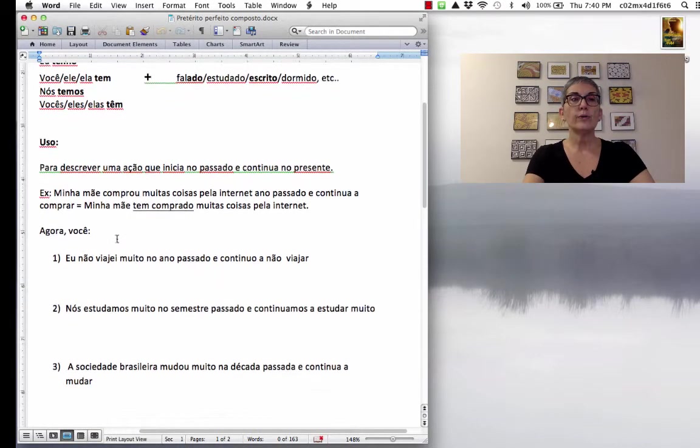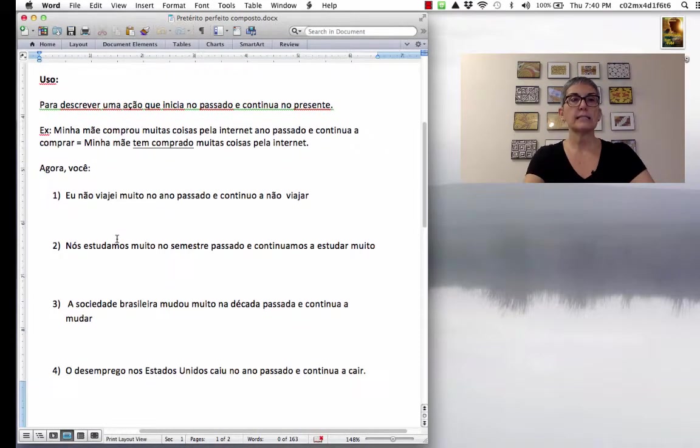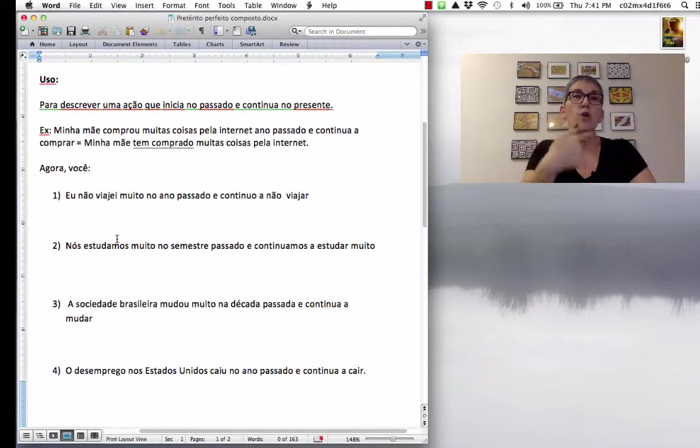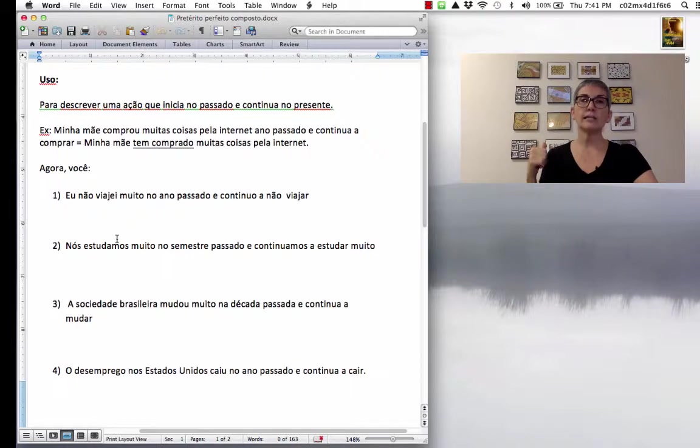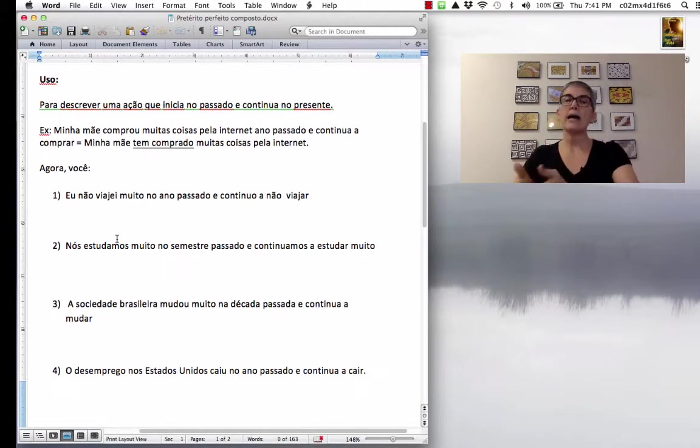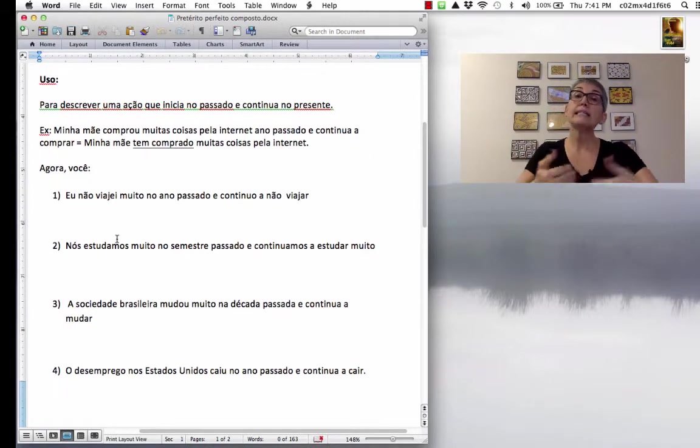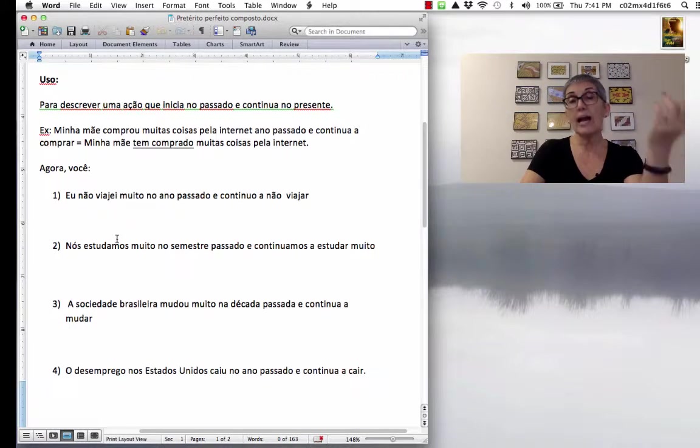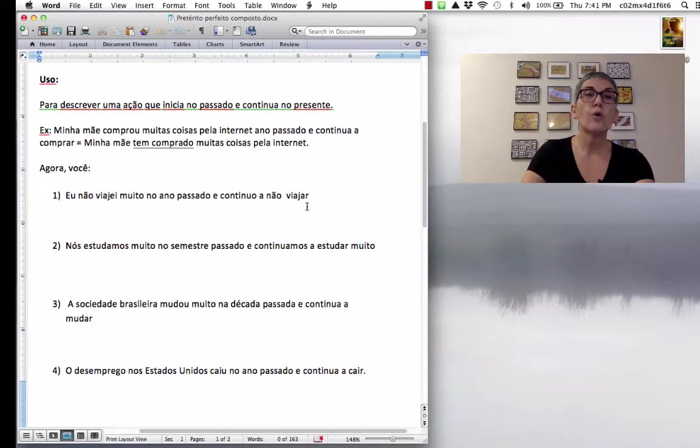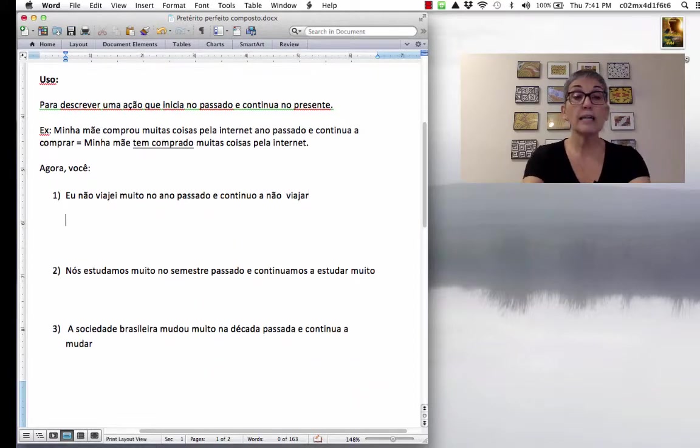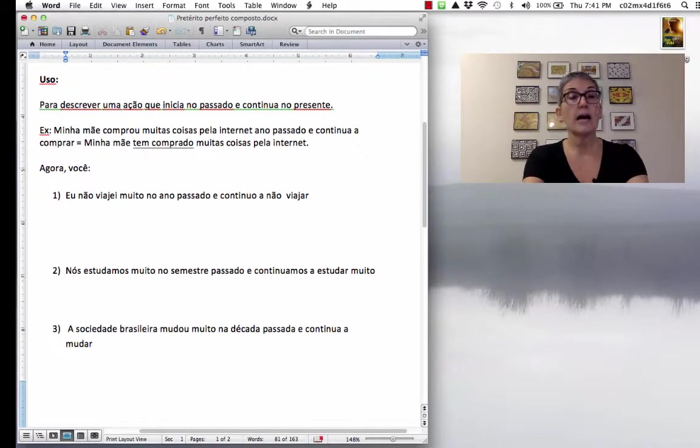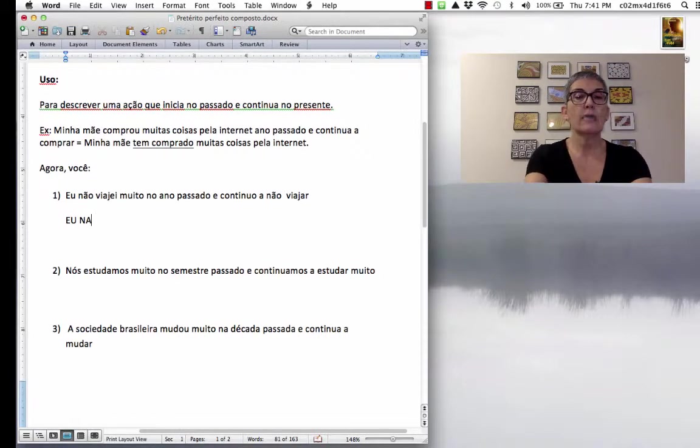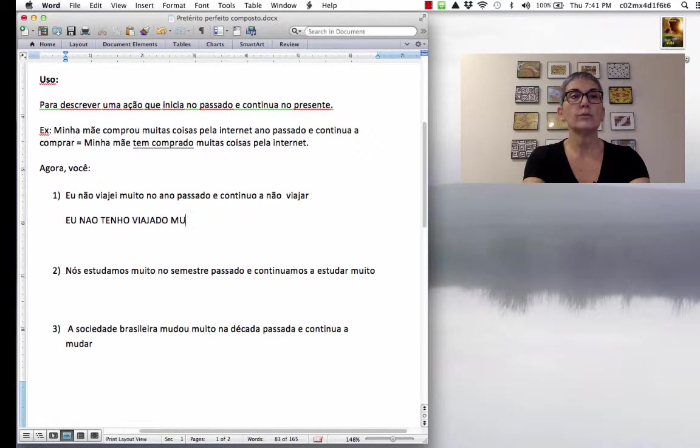So, now you are going to do these exercises. Eu não viajei muito no ano passado e continuo a não viajar. So, I didn't travel a lot last year and I continue not to travel. So, what are you going to say? I have not traveled. And usually, you use the adverb lately. I haven't traveled lately. So, in Portuguese, lately is ultimamente. It's a false cognate. It does not mean ultimately.